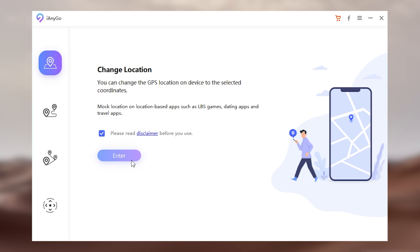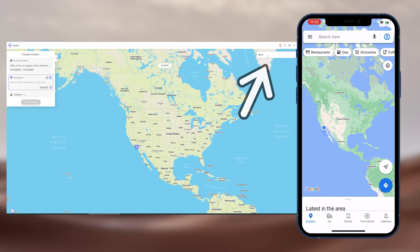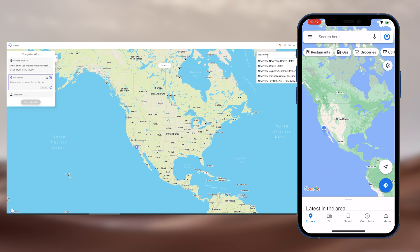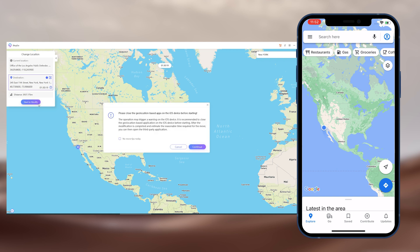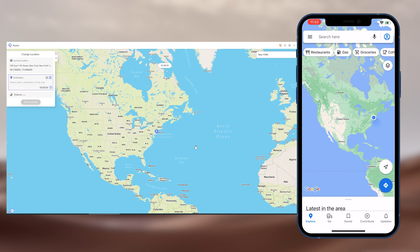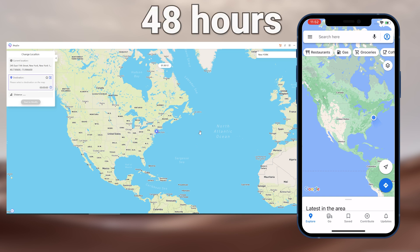Section one is Change Location, which can change your location directly. Click enter and search the place you want to change in the search bar. When you find your place, click it. Click start to modify and click continue. Then your location is already changed. It will stay in this location for about 48 hours. It is very simple.